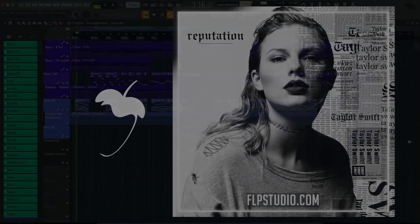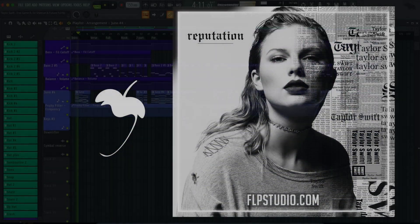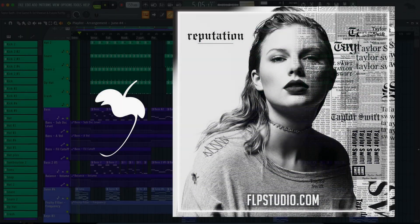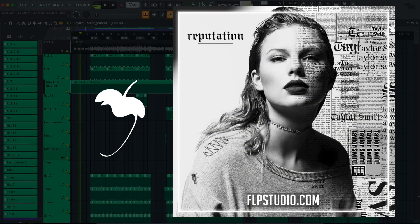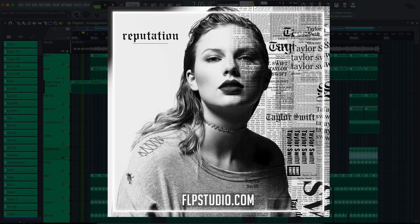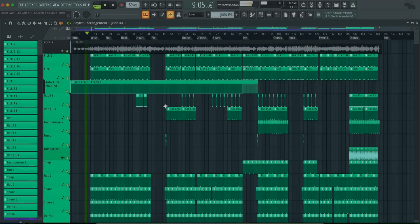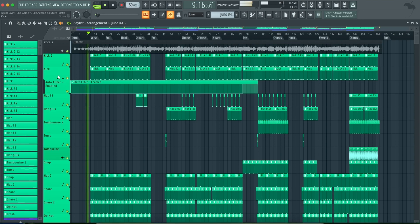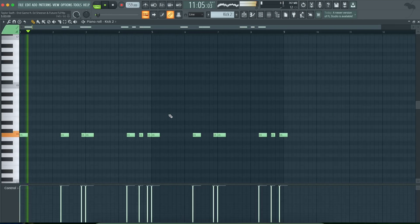End game. I wanna be your first string, I wanna be your A-team, I wanna be your end game, end game. Big reputation, big reputation.